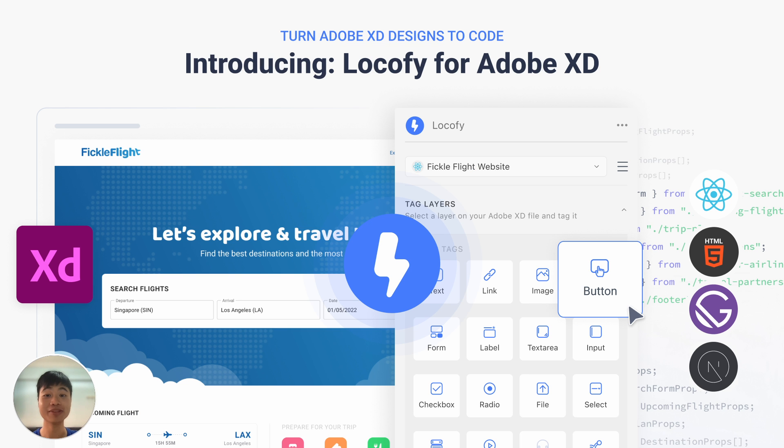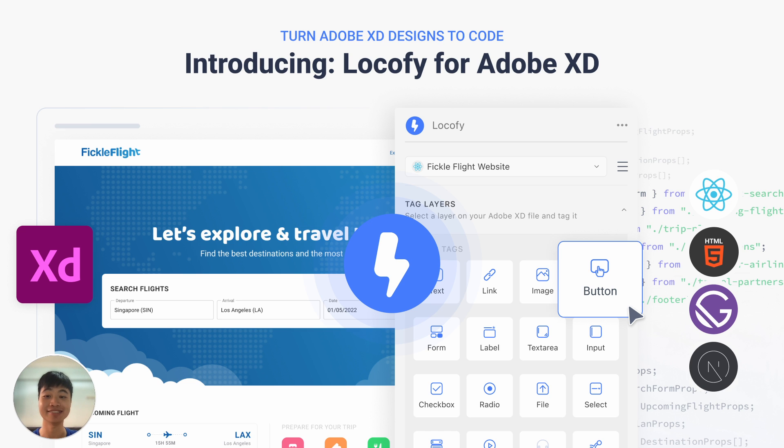Now that you have the code exported, you can continue to add on your logic layer on top of it and populate the contents with data from APIs on your database. We've come to the end of our walkthrough. Thank you so much for following through. And we hope that this has been helpful for you. With Locofy, generating production quality front-end code from your Adobe XD designs can be done quickly and easily. We're looking forward to see what you'll build and launch faster with Locofy.